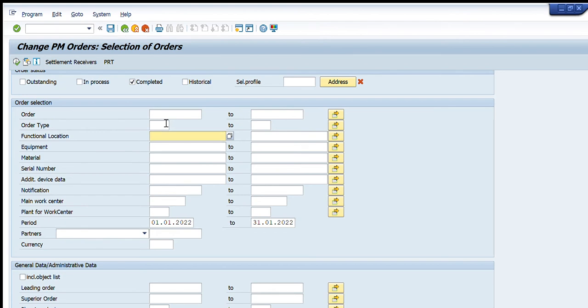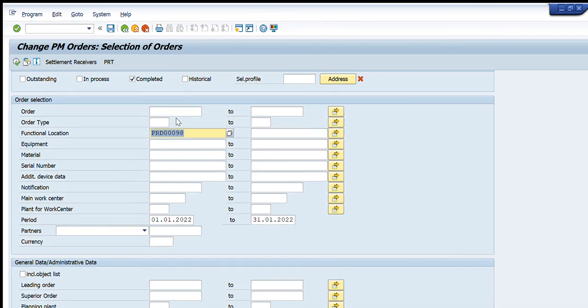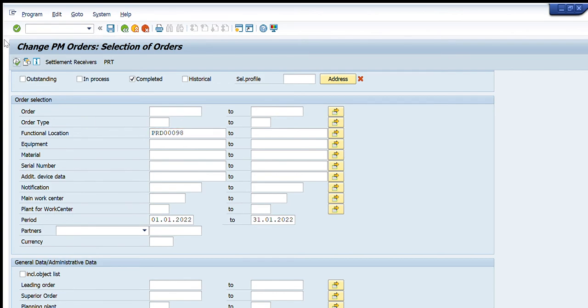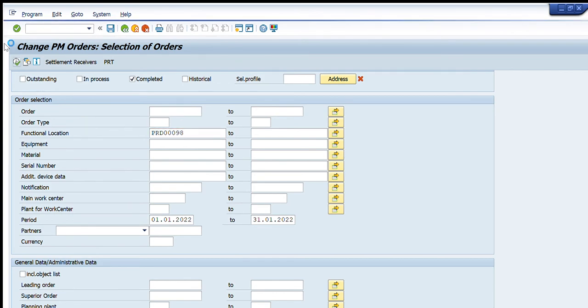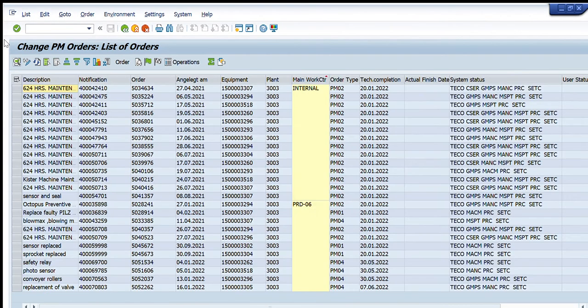For example, I want to be a bit more specific and I want to search by using the functional location. I have this functional location in my mind. This is the functional location of some particular warehouse or production line. I will write it here.